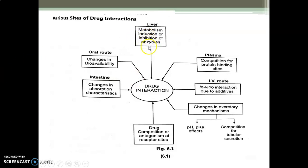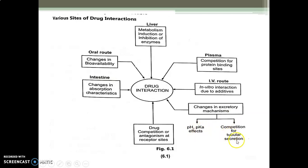The various sites of drug interaction include: the liver, where metabolism induction or inhibition by enzymes occurs; the plasma, where competition for protein binding sites occurs; the IV route, where interaction is observed due to additives; changes in excretory mechanism due to pH or pKa effects or competition for tubular secretion; drug competition or antagonism at the receptor site; and changes in absorption characteristics in the intestine by oral route, which may be due to change in bioavailability.